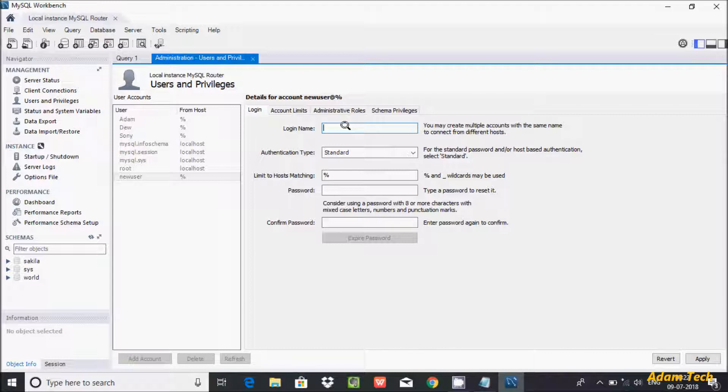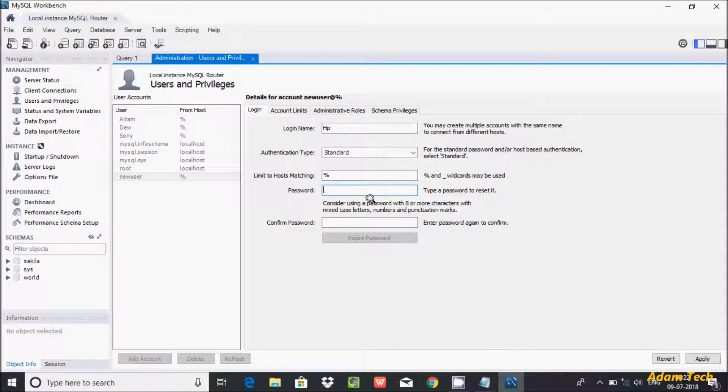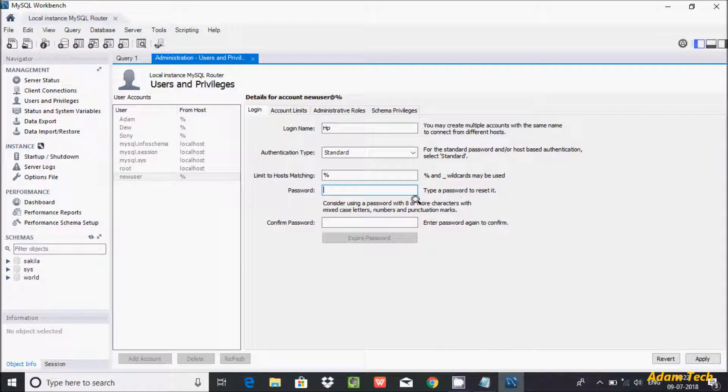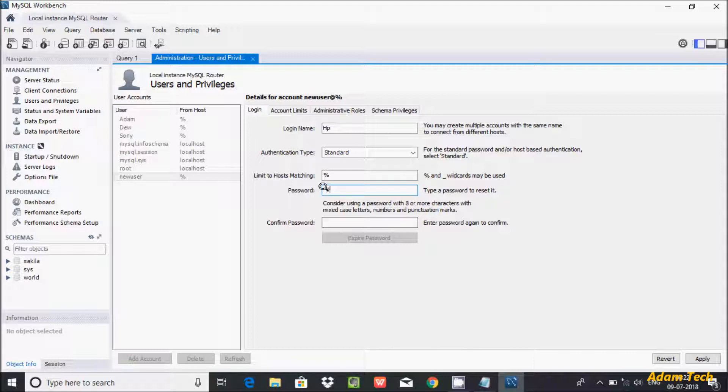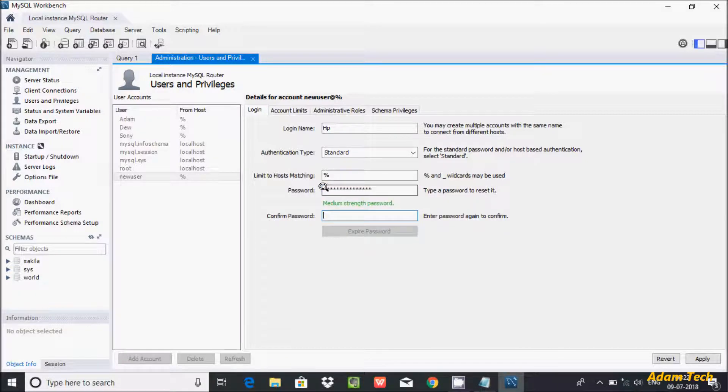HP. And let's give the password. The password hint says consider using 8 or more characters with mixed cases and numbers and punctuation marks. So let's give the password. And one more thing, you must give a punctuation mark.